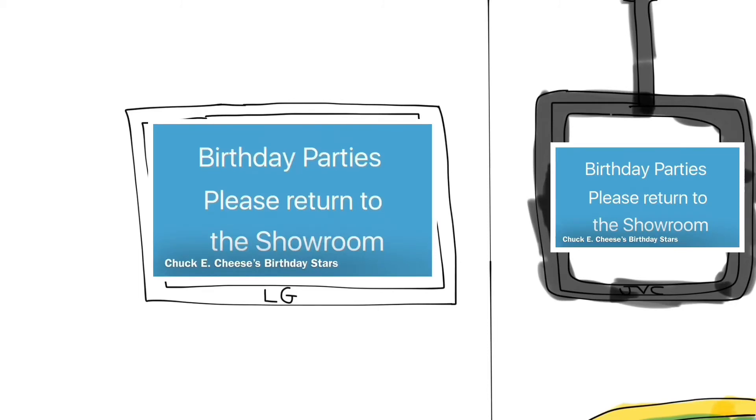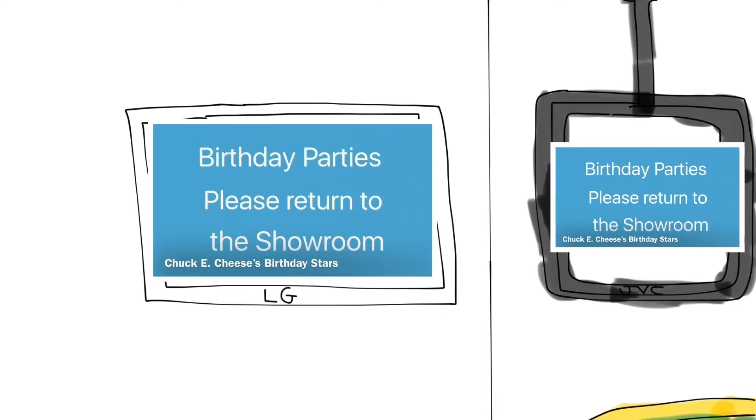Ladies and gentlemen, boys and girls, it's time for our birthday parties to return to the showroom. Food and festivities will begin shortly. Birthday parties, please return to the showroom. Chuck E. Cheese will be joining you shortly. All birthday party guests, please return to your tables in the showroom. Thank you.